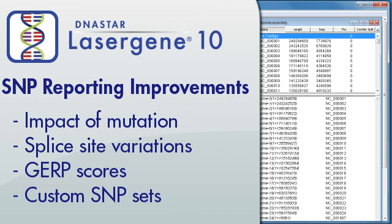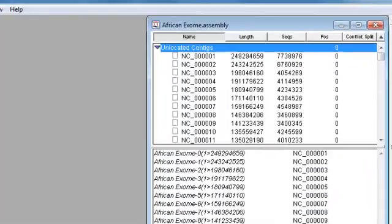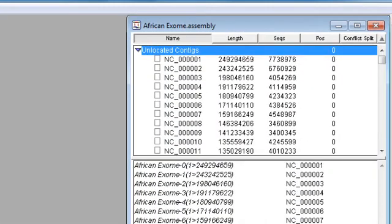LaserGene 10 includes several new enhancements for SNP reporting in SeqMan Pro. In this video, I'm going to show you what's new in the SNP report by looking at an exome assembly from SeqMan Engine.